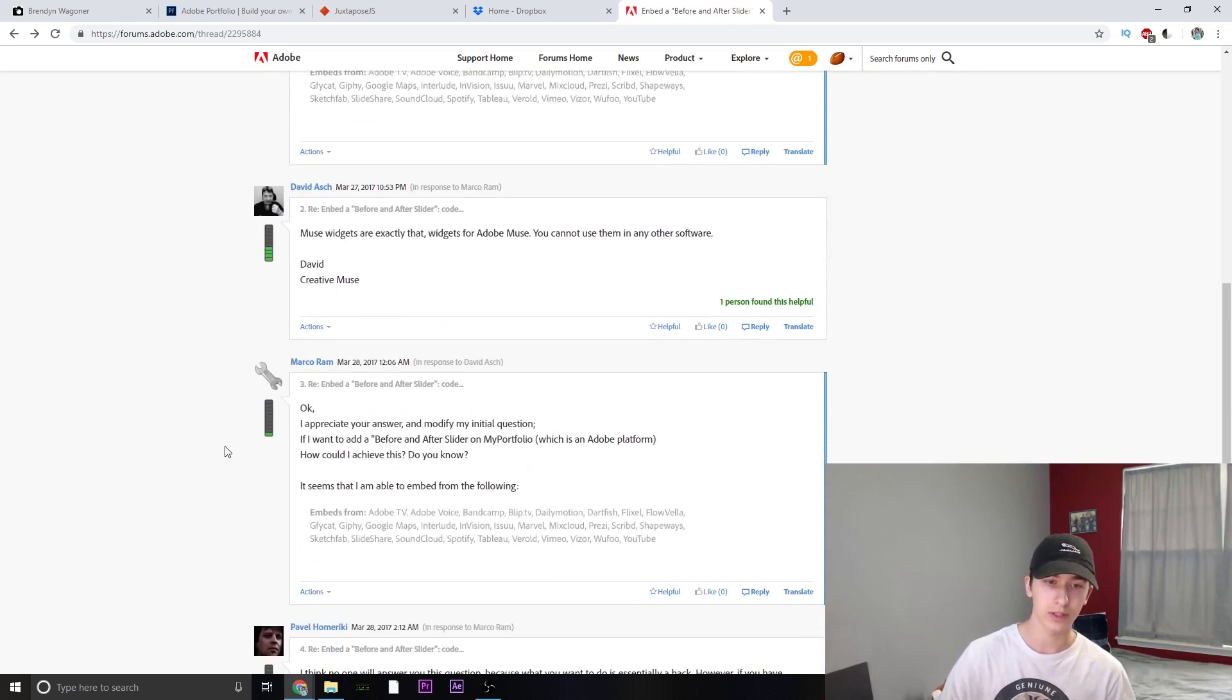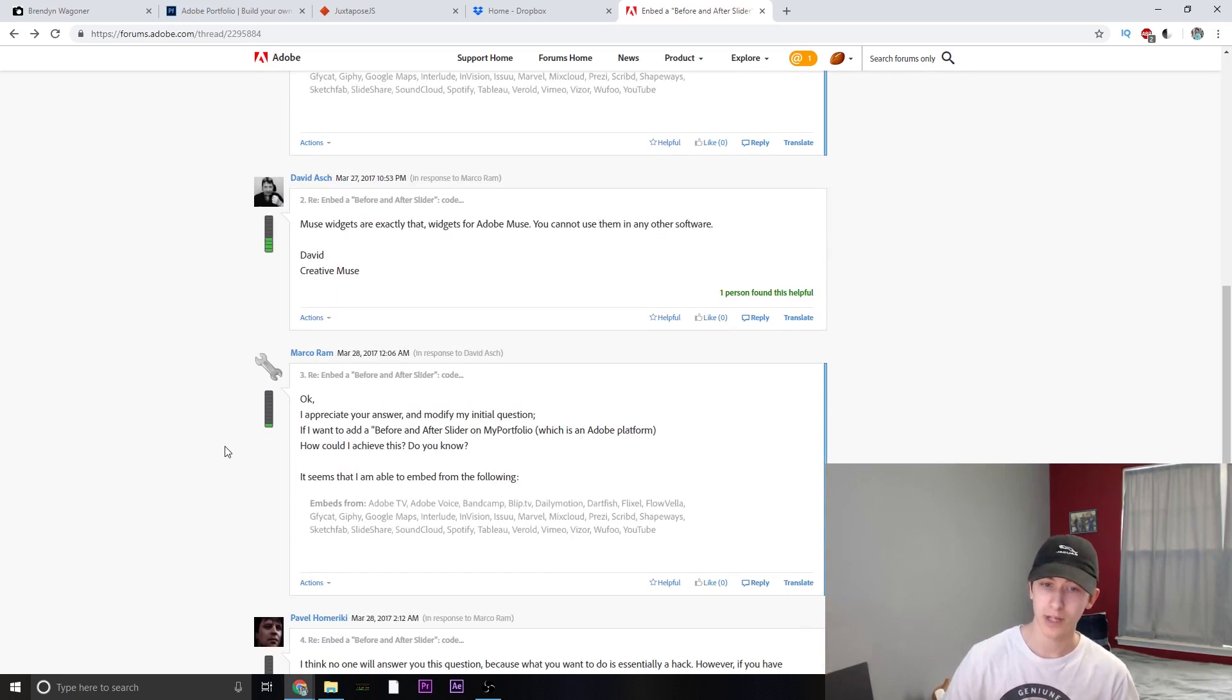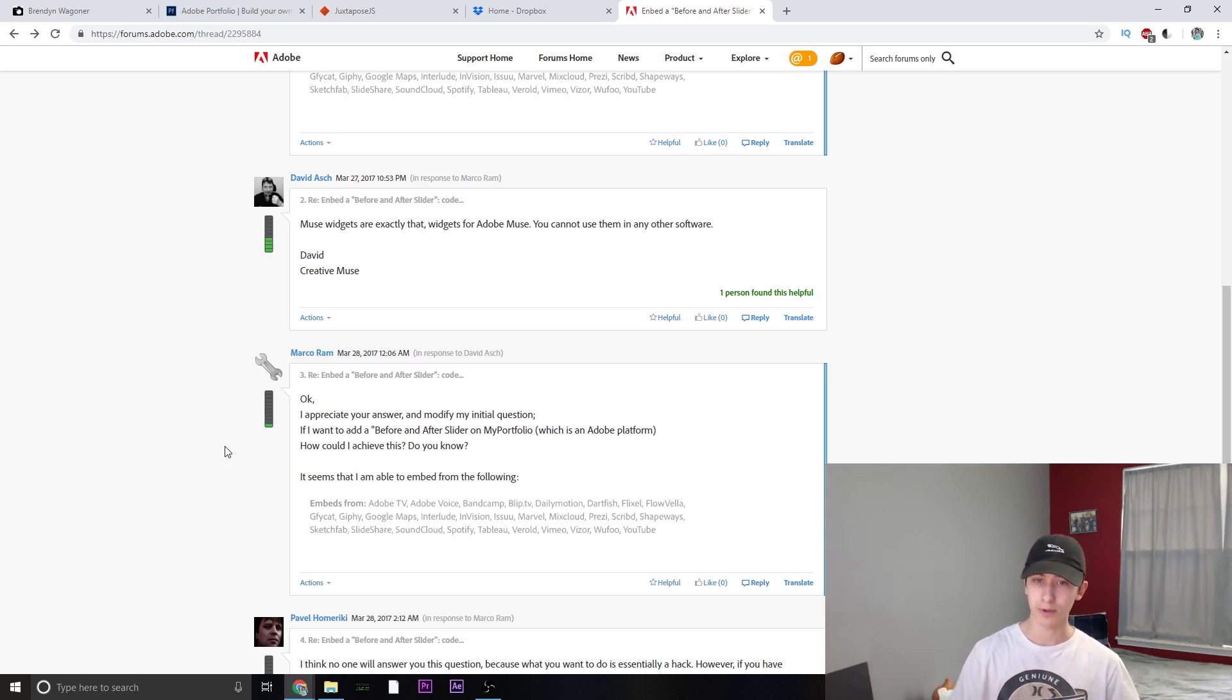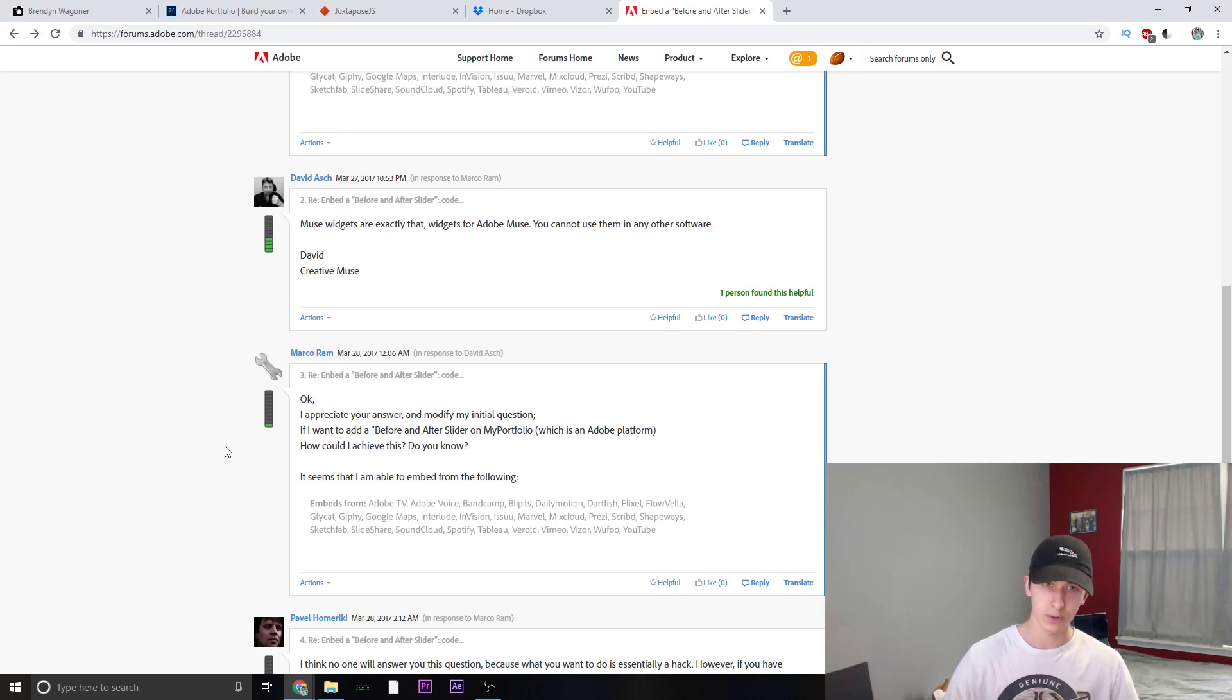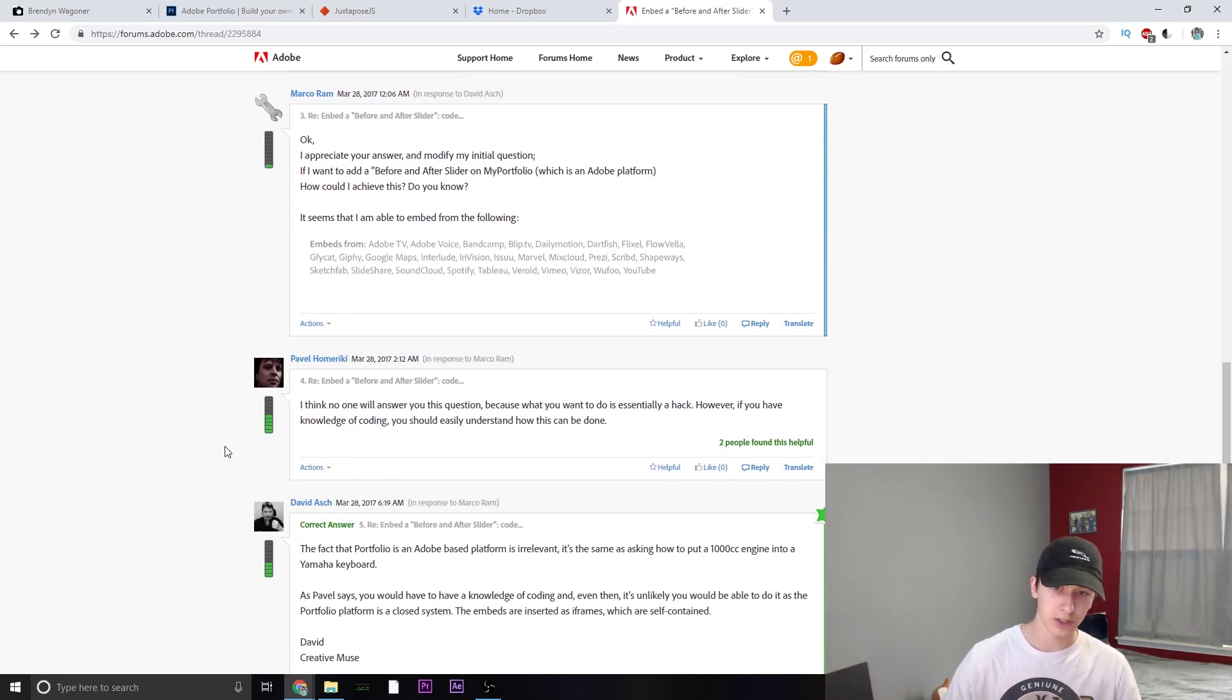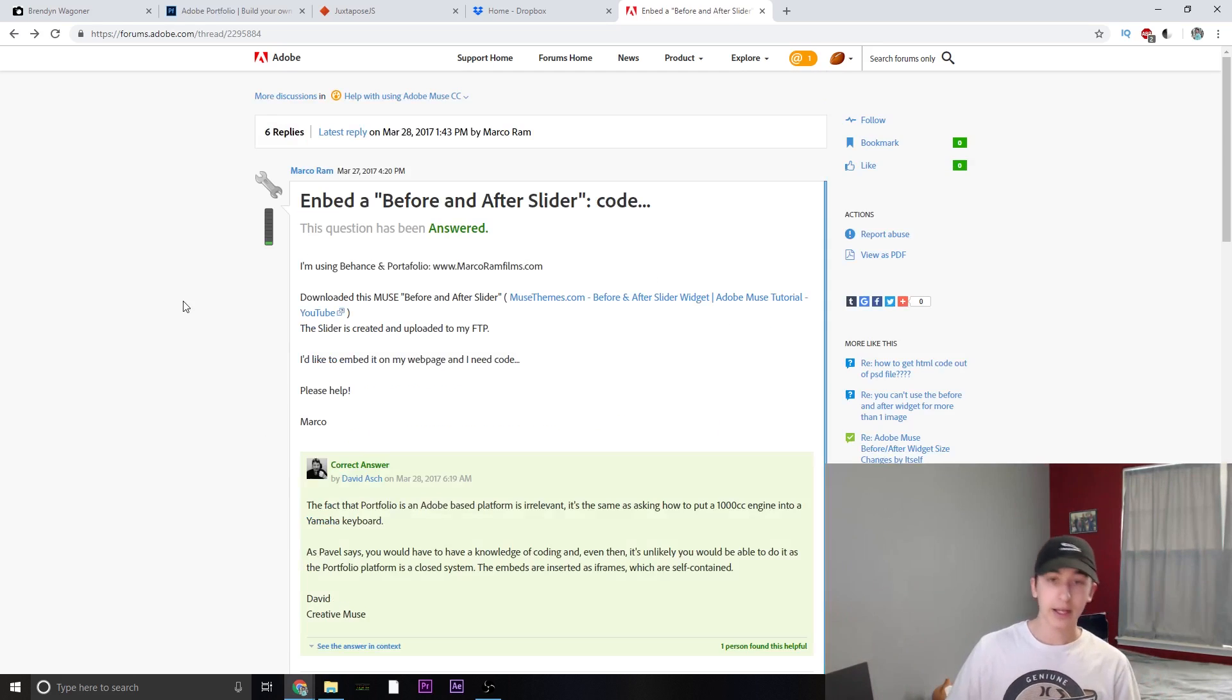Marco later goes on to state, I appreciate your answer and modify my initial question. If I wanted to add a before and after slider to my portfolio, which is Adobe platform, how could I achieve this? It seems that I'm only able to embed from the following, which is available on the portfolio site. Nobody goes on to answer the question correctly and saying that there's literally no solution except for hacking.